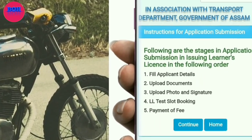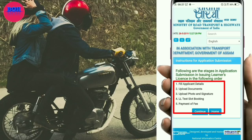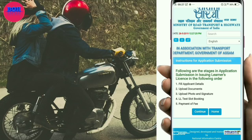In the application, the steps are: application submission, issuing the learner's license, and the following options — fill applicant details, upload documents, upload photo and signature, LL test slot booking, and payment of fees.